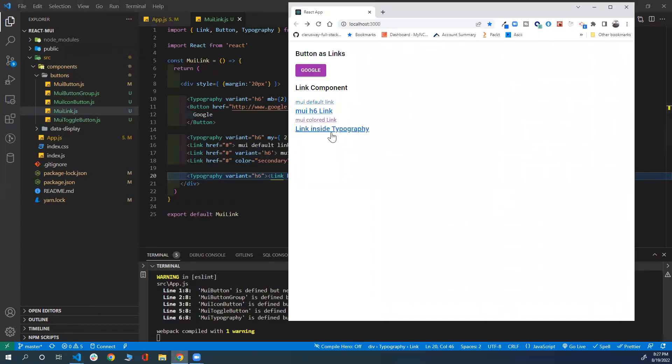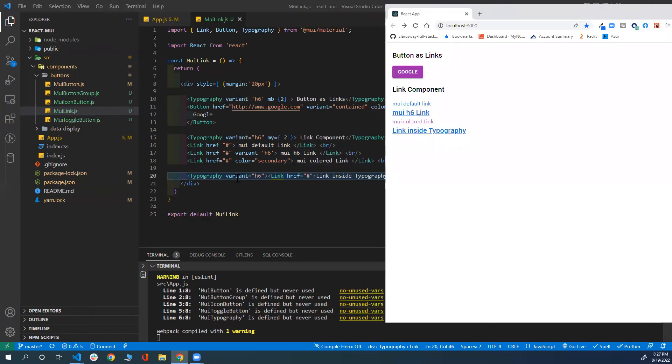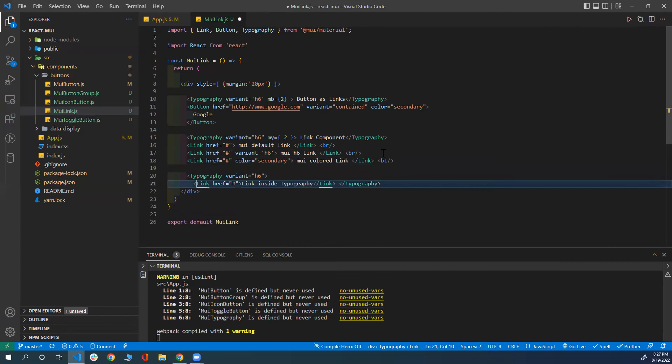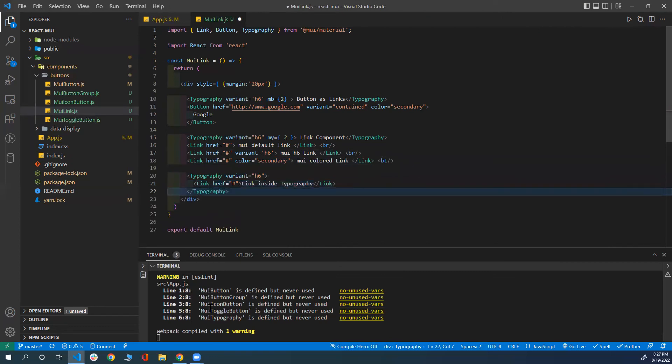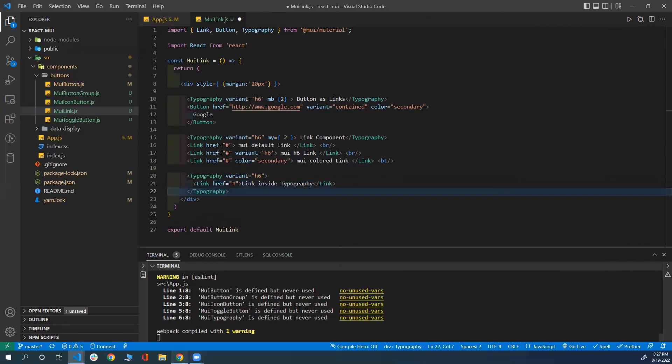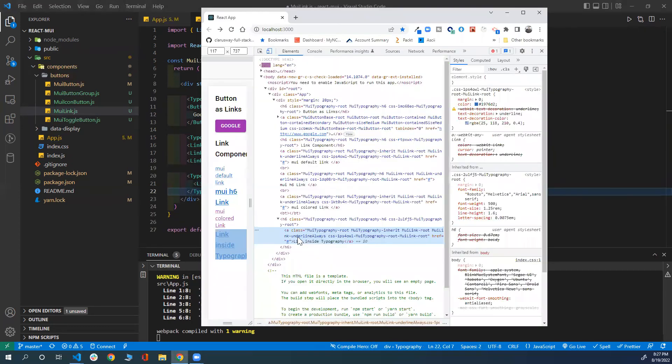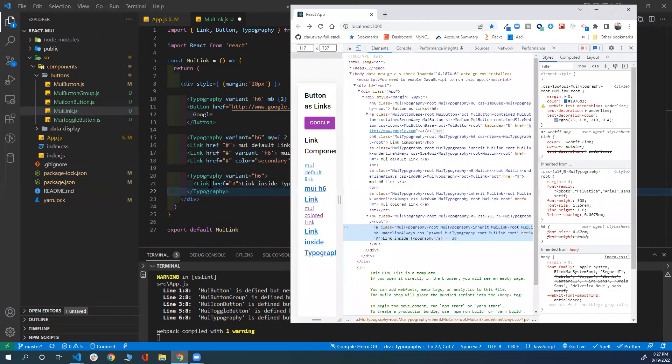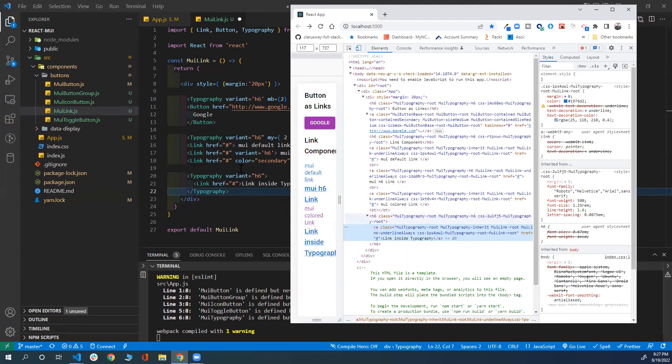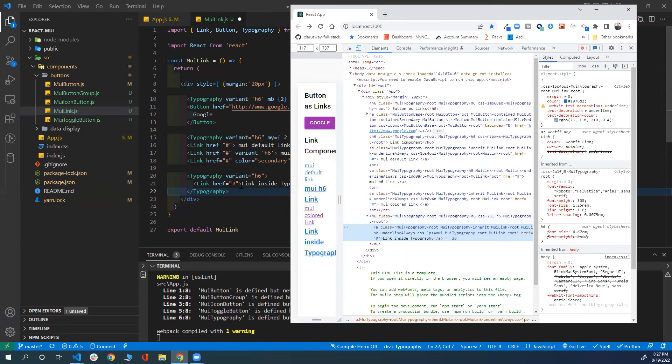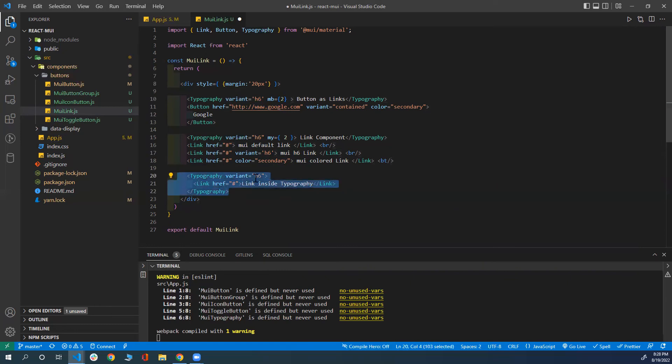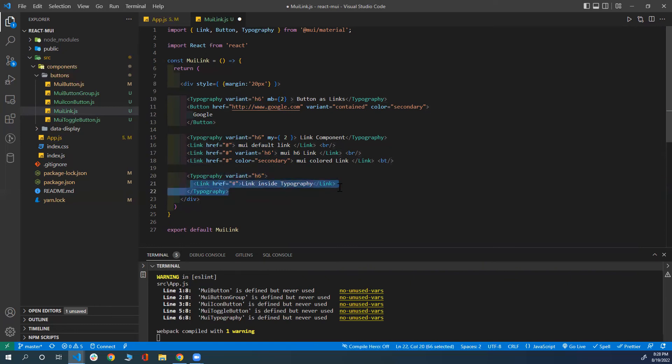Notice that the styling of the link will be taken from the typography component that's surrounding it or the parent component, which is the typography. The reason for that, if you check here, you'll see the link is inside an h6 component because the typography is a variant of h6. However, it will inherit all the styling properties from the h6. In that case, from the h6 element. Which is a cool feature that now you can style them either with a variant or pass them inside a typography to style how the link will look like.